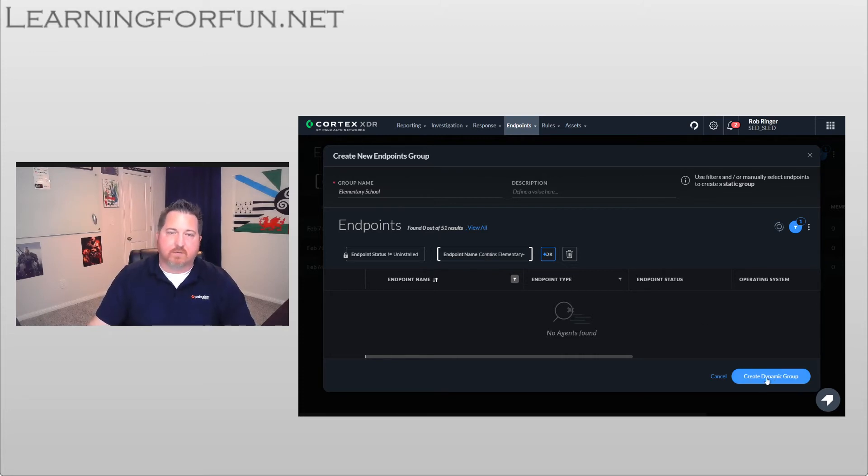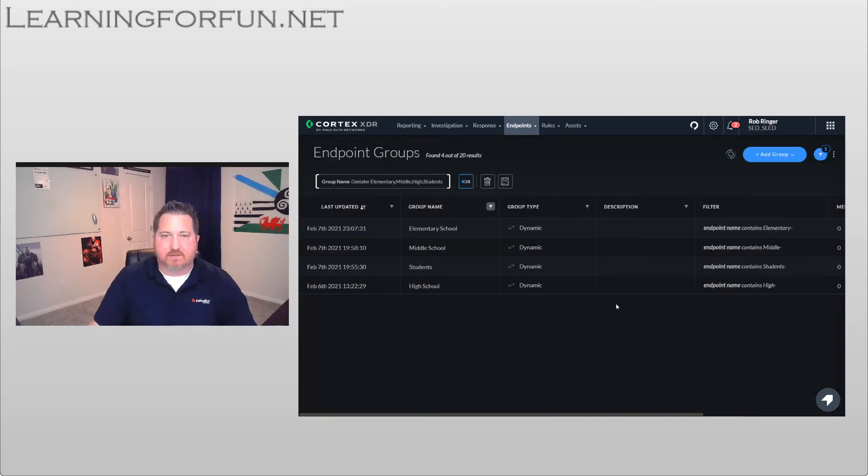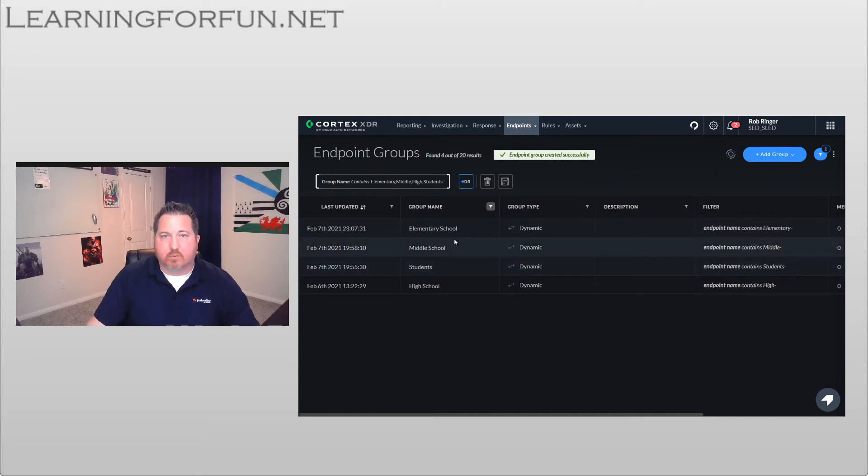And so that's all there is to creating the Endpoint Group besides clicking Create Dynamic Group. You saw there was a lot of different things that you can group them by. This is just the easiest for Chromebooks that I've found. And that's it on the Cortex XDR portal.